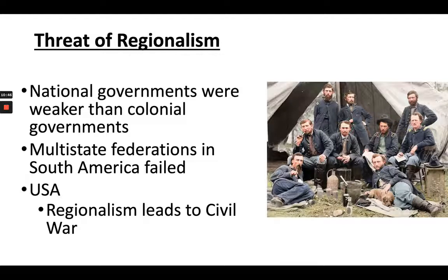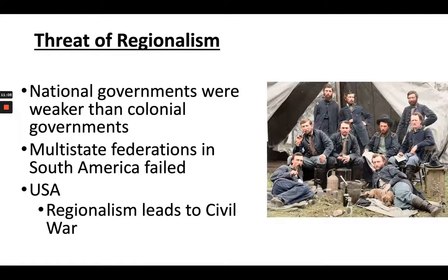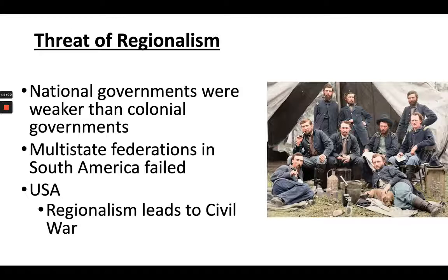The North was predominantly industrial, the South predominantly agrarian, and the question was what the West would become. We'll avoid the debate on the causes of the Civil War here — in APUSH next year you'll read many historians' interpretations. No topic is more debated in American history than the Civil War, just as no topic in modern history is more debated than the causes of World War I.